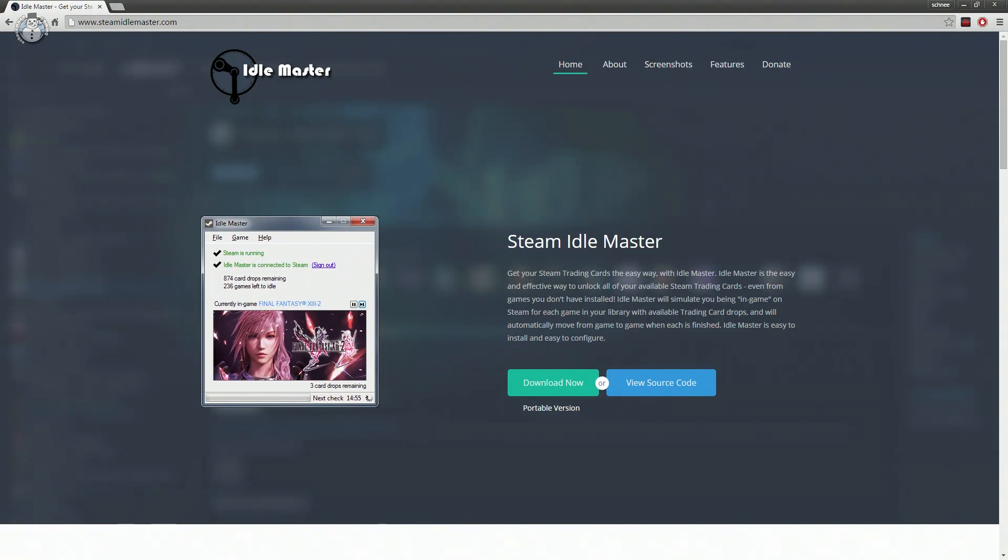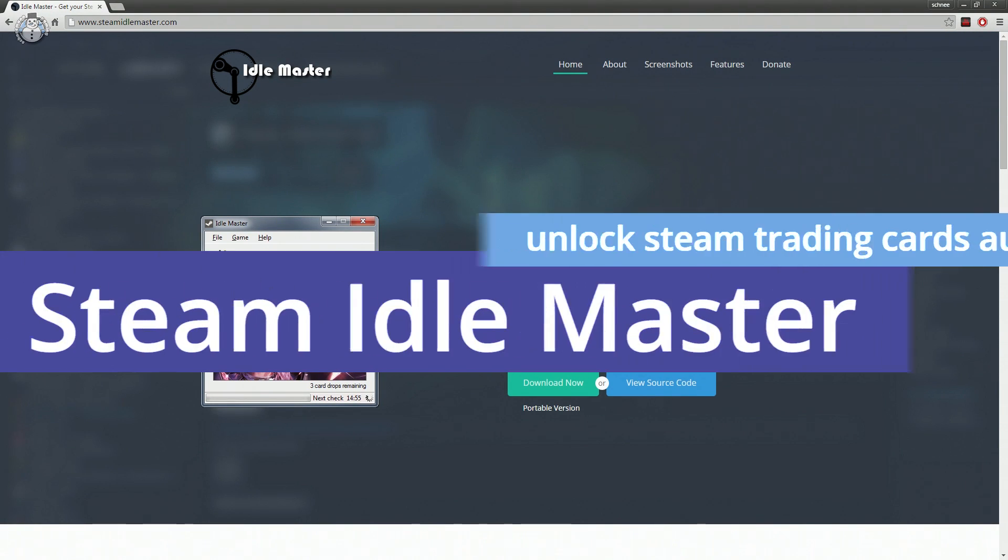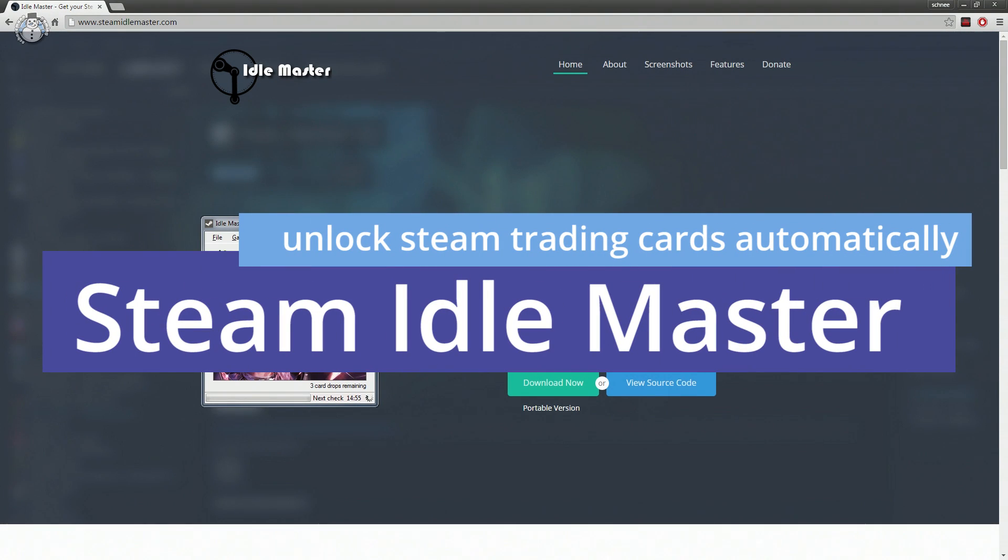Hi folks, in this video I'm going to show you a small tool you can use to automatically collect all of your Steam Trading Cards without even having to download or start the games themselves.